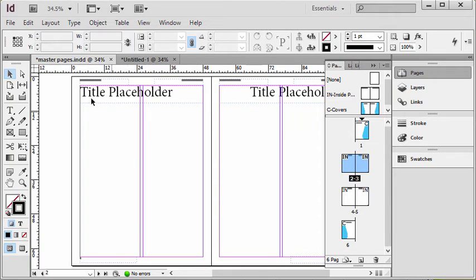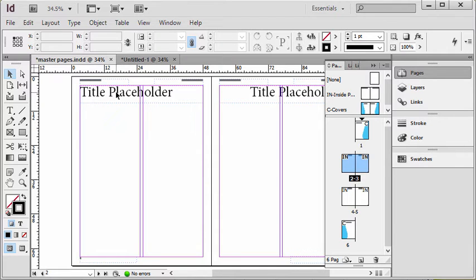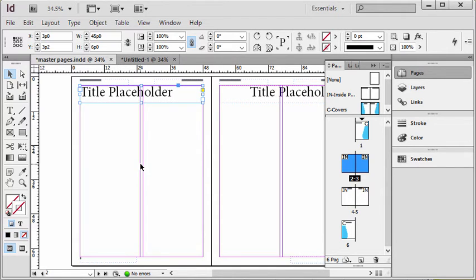Here's how it works: If I want to pull an item off of the master page and onto my document page, all you would do is hold down the Ctrl and Shift key on your keyboard and simply click on that item. So you can see I was on a document page there, and I held down Ctrl and Shift, I clicked title placeholder.